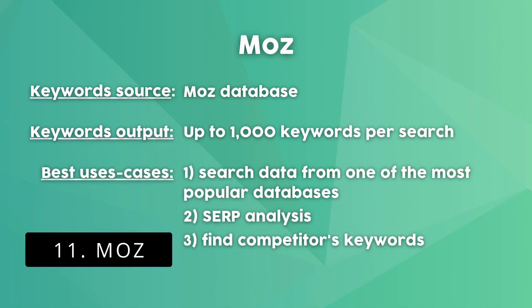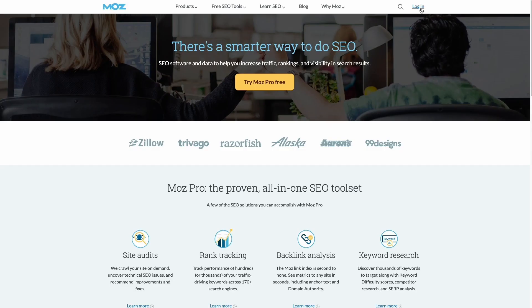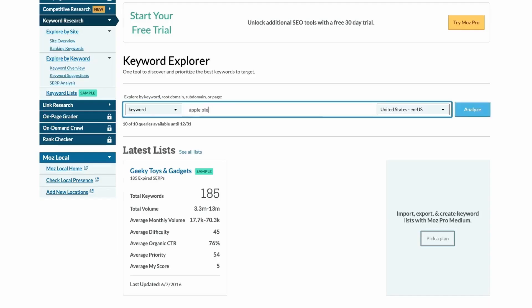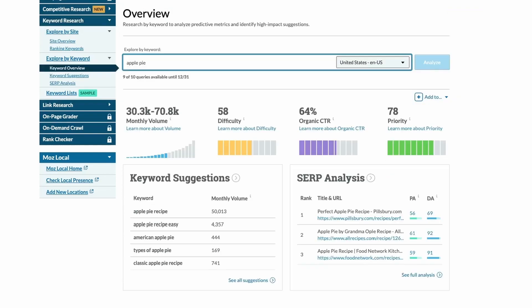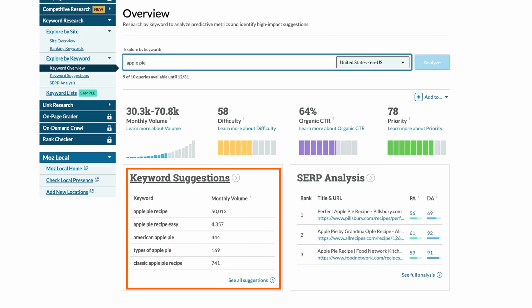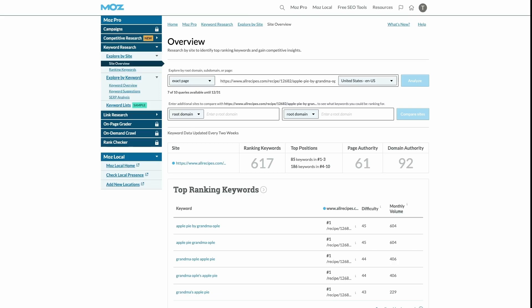Next up is Moz, another big player in the SEO industry that offers a free keyword research tool. After you create an account, you get 10 free searches per month and access to a lot of data. In the keyword explorer, enter your keyword and country, and Moz will show the estimated monthly search volume, keyword difficulty, and organic click-through rate. As for keyword ideas, Moz can show up to 1,000 keyword ideas per search, which means in theory you can find 10,000 keyword ideas per month. You can also find how many keywords a competitor's page is ranking for and explore those keywords.